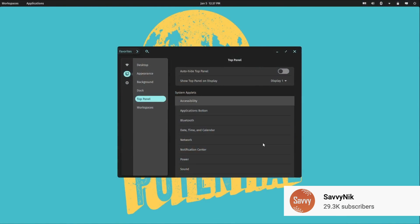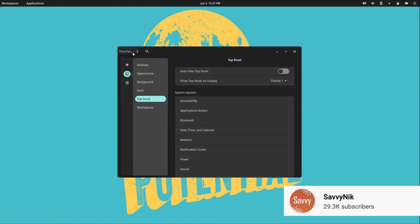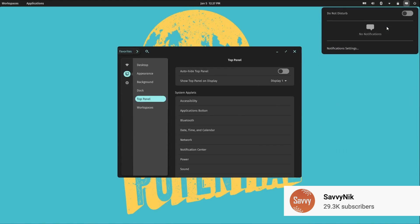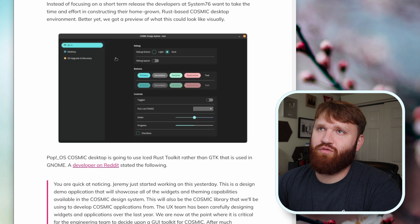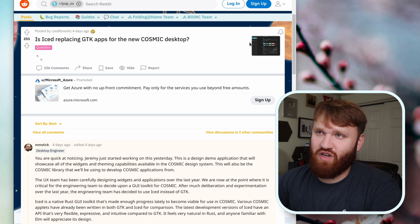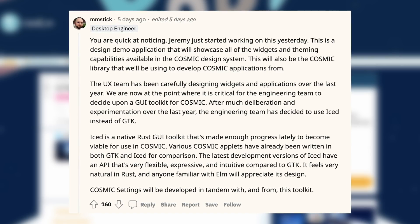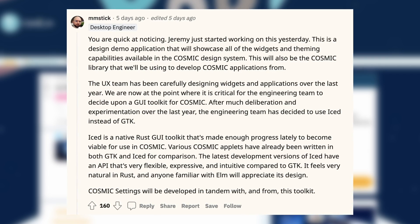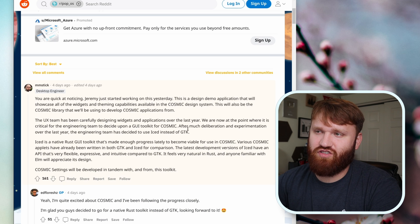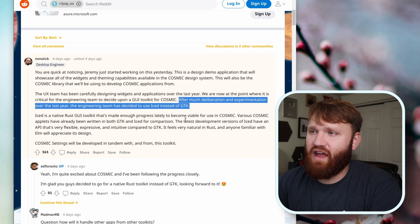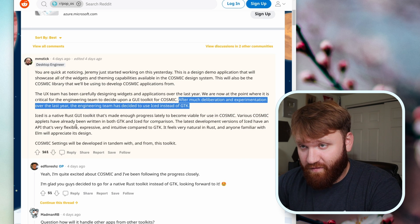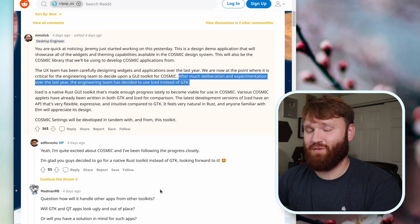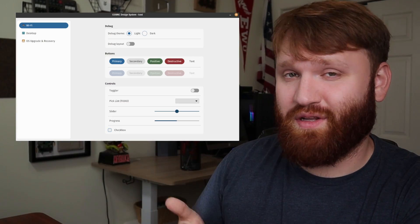We actually have a little preview here of the toolkit they're using. The Rust Iced toolkit is going to be replacing GTK toolkit, which is what they're currently using. I got to say it's the perfect combination of a flat theme without being too bland and washed out. It looks really good. If we head over to Reddit, this is where the main comment was made and you can see a better image of the actual preview. This is what they're going to be using to actually develop Cosmic applications from. One of the main reasons they're doing this is Iced has an API that's very flexible, expressive, and intuitive compared to GTK. Since they're developing this in Rust, it does make sense to use a Rust toolkit like this. In the comments let me know what you think of the preview.